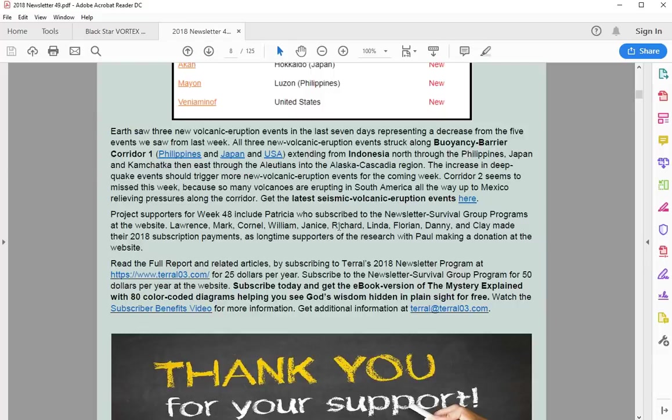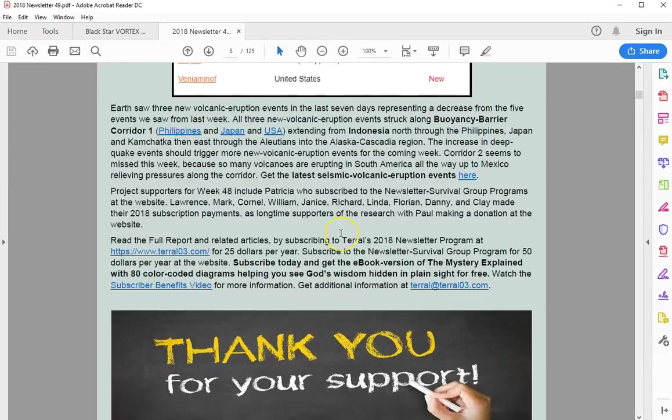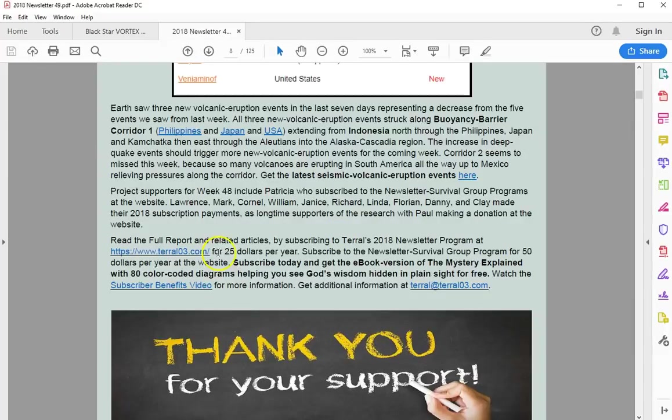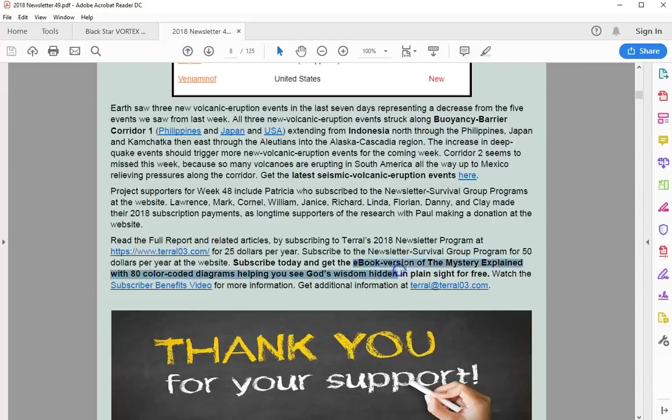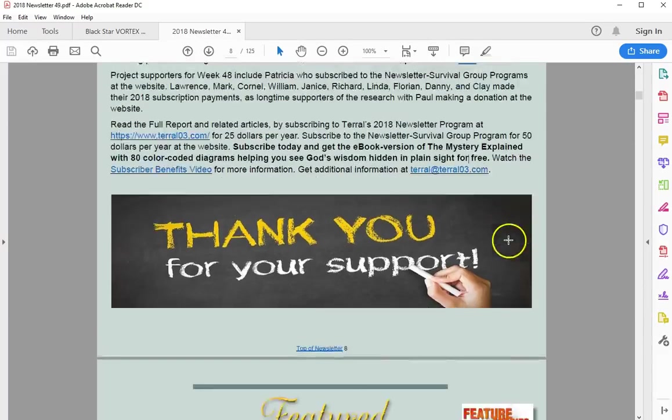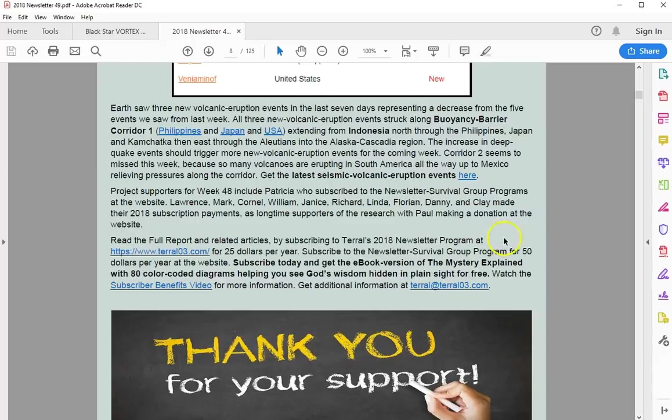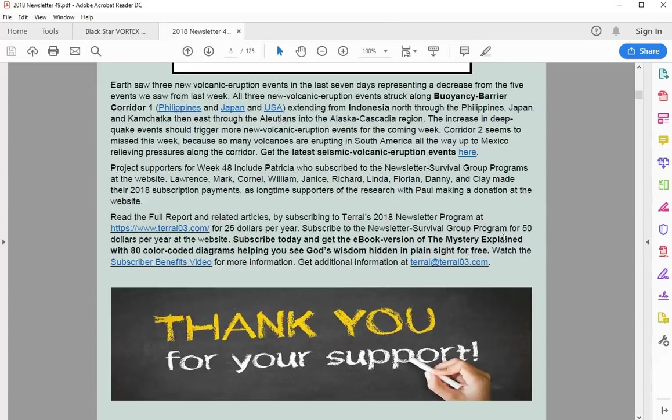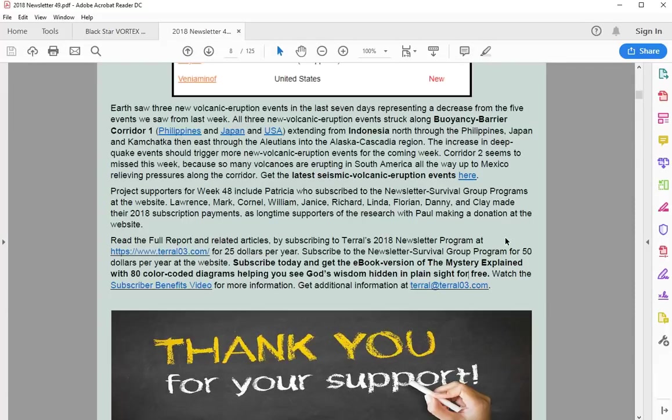Like I said, only three. These are the same locations as last week. Add Guatemala and one in Indonesia, and you had five from last week. One reason that you're not going to get that much new activity yet going on quarter two is because all the volcanoes are erupting all the way up and down from Chile to Mexico. So when you have constant gushing, it's difficult to have a new volcanic eruption. Project supporters include Patricia, lonely subscriber for this week. Appreciate your support very much, Patricia, Lawrence, Mark and Cornell, William, Janice, Richard, Linda, Florian, Danny, and Clay. They made their 2018 subscription payments. Longtime supporters of the research, Paul made a donation at the website. Newsletter subscription, $25 per year. Survivor group and newsletter subscription, $50 per year. Subscribe now and get my ebook, the ebook version of The Mystery Explained for free, attached to your notification email.